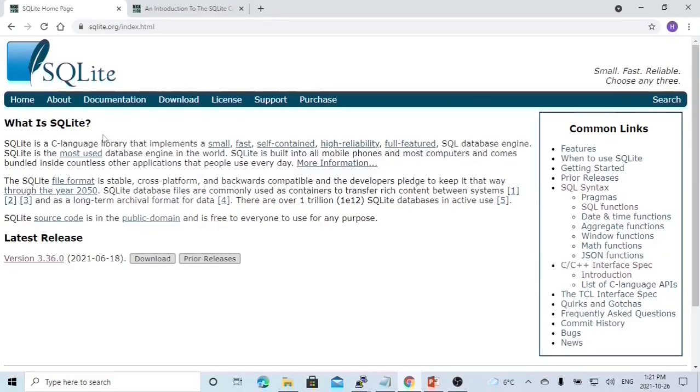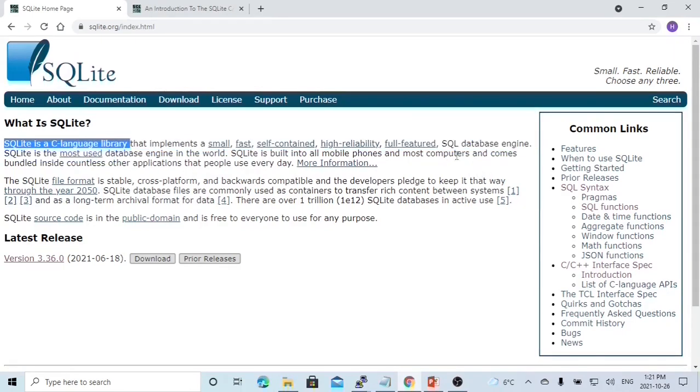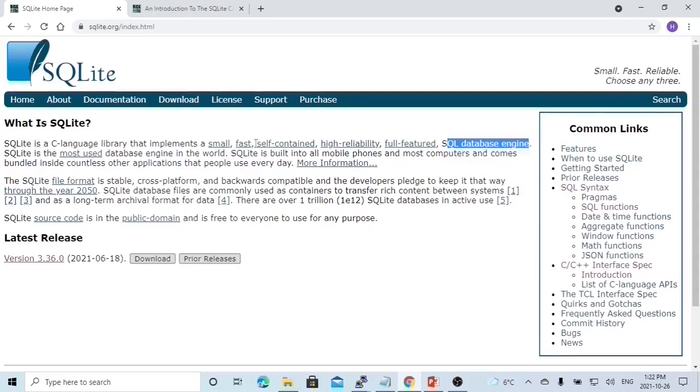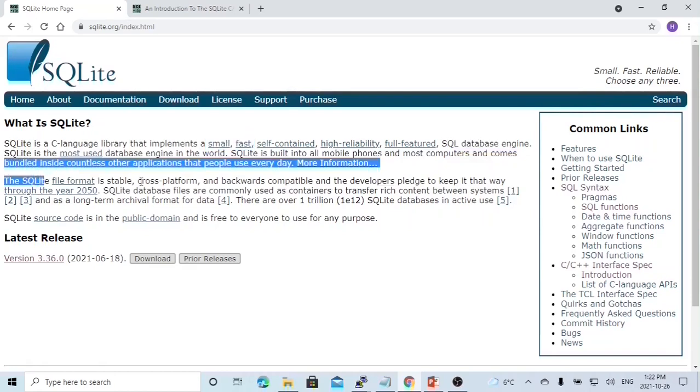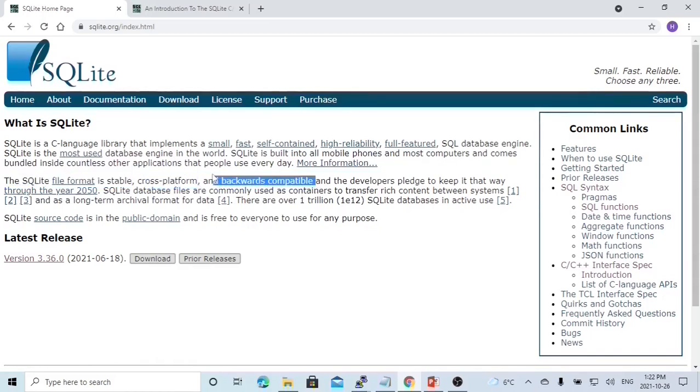So what is SQLite? SQLite is a C language library, and it is a secure database engine. It's small, fast, and it's used for bundling inside applications. SQLite file format is stable, cross-platform, and backward compatible.